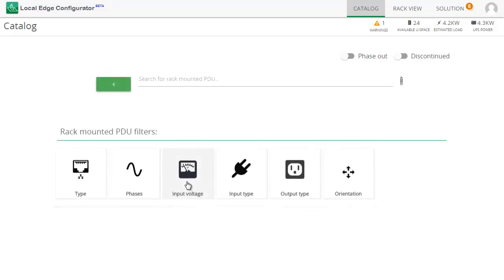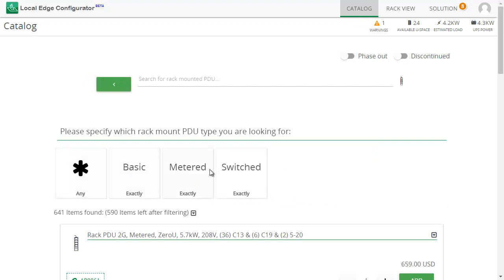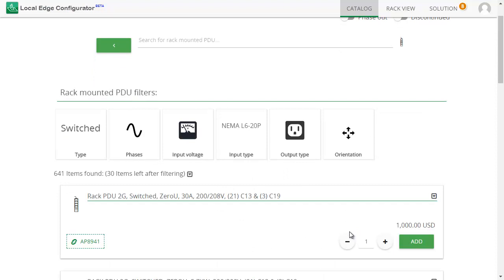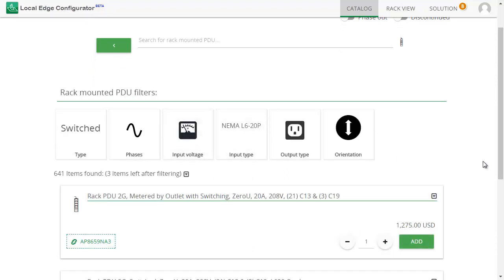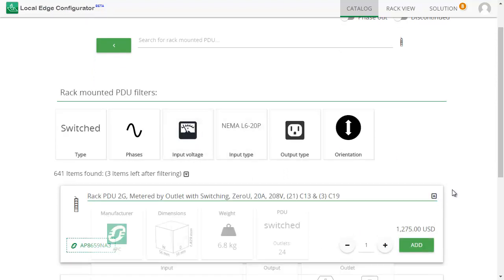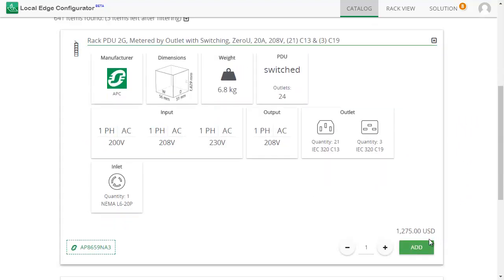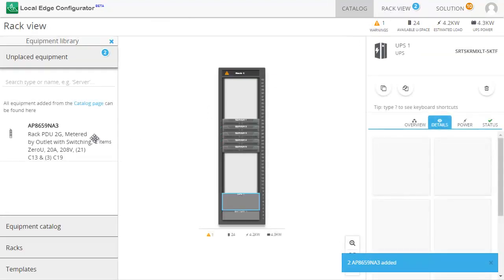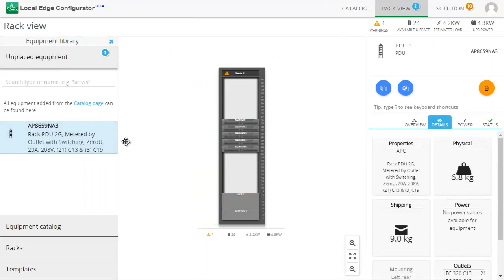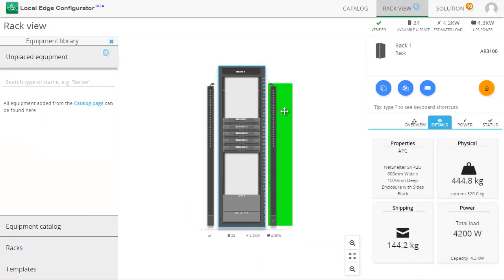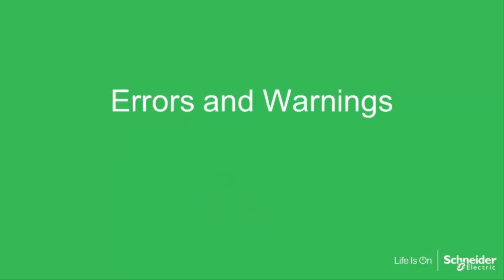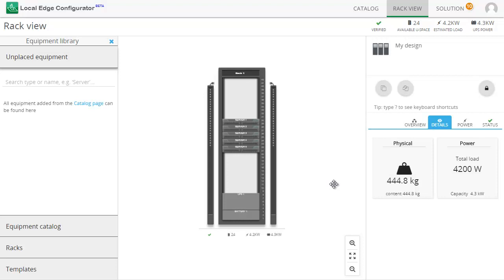Finally, let's add a couple of PDUs. I will derate their power draw. I will begin with errors and warnings.